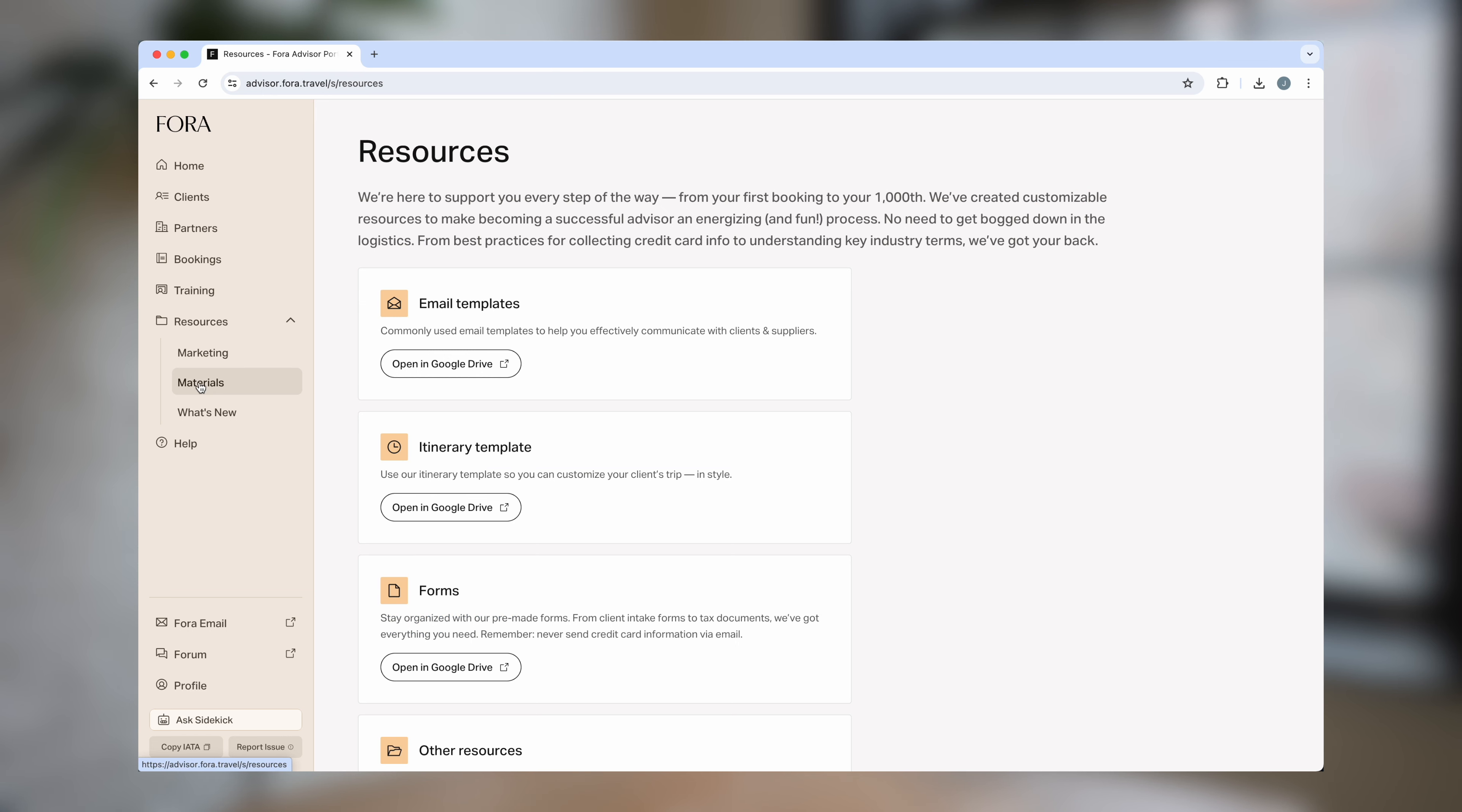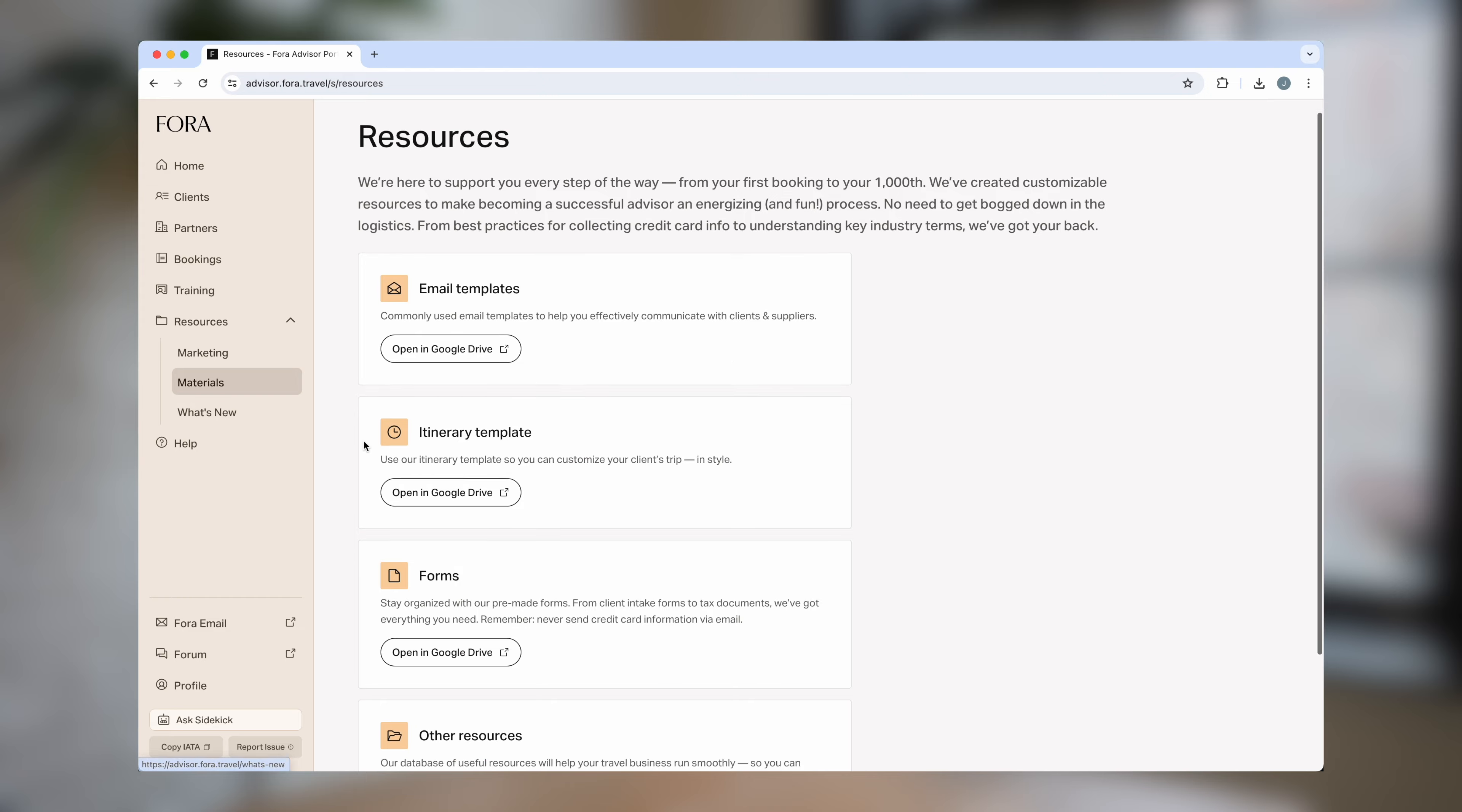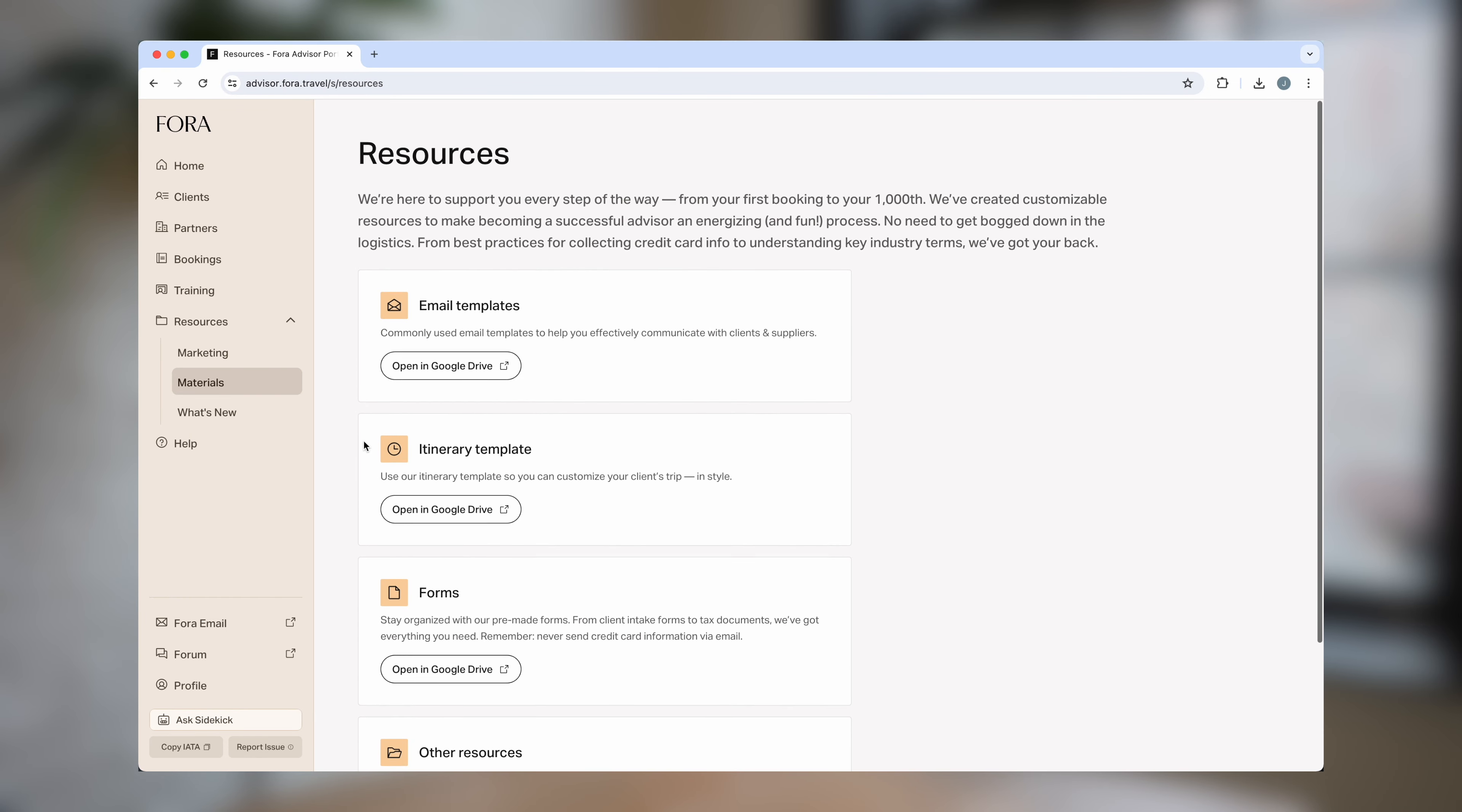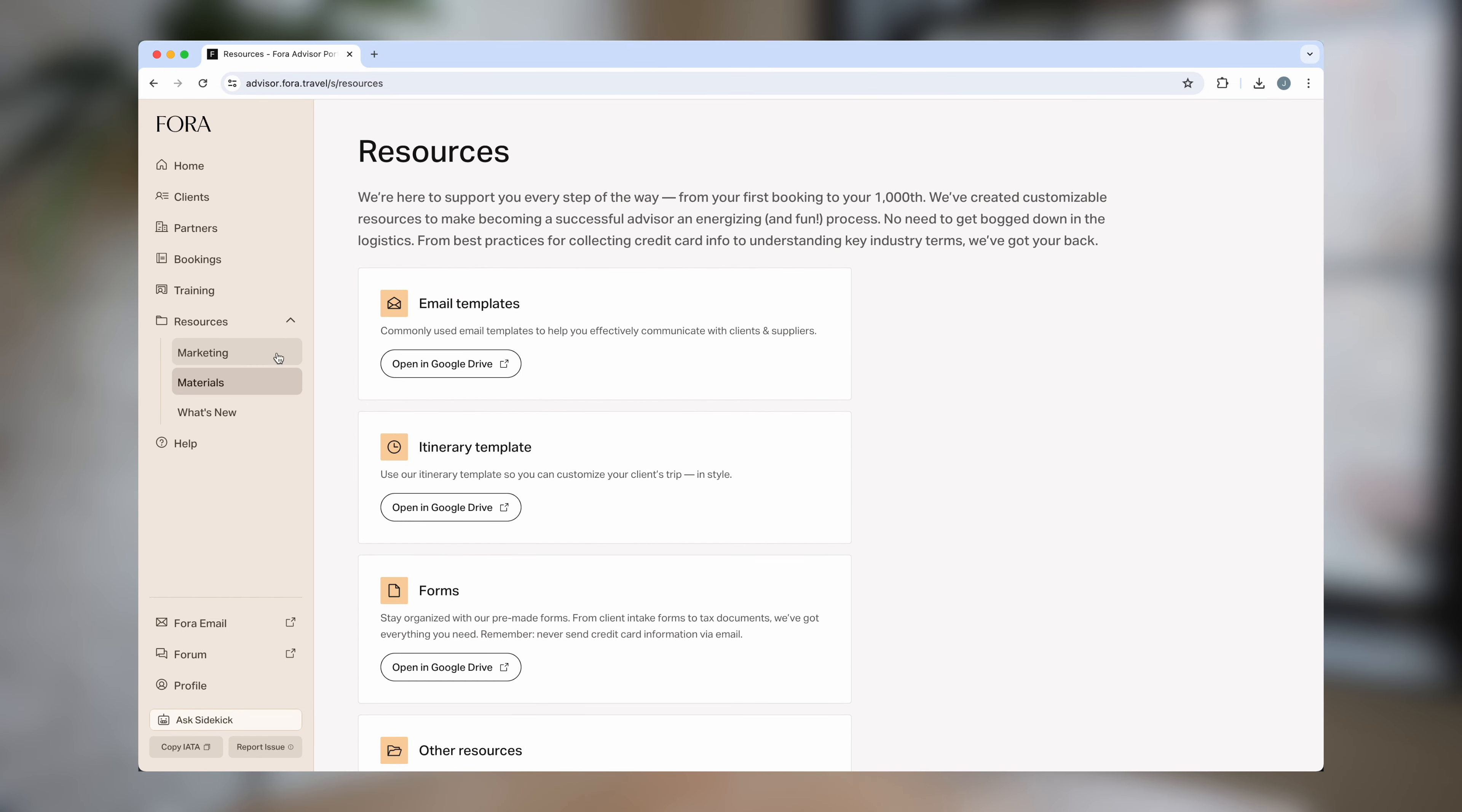In the resources tab, advisors can access email templates for communicating with clients and partners. They can access itinerary templates and even client intake forms.